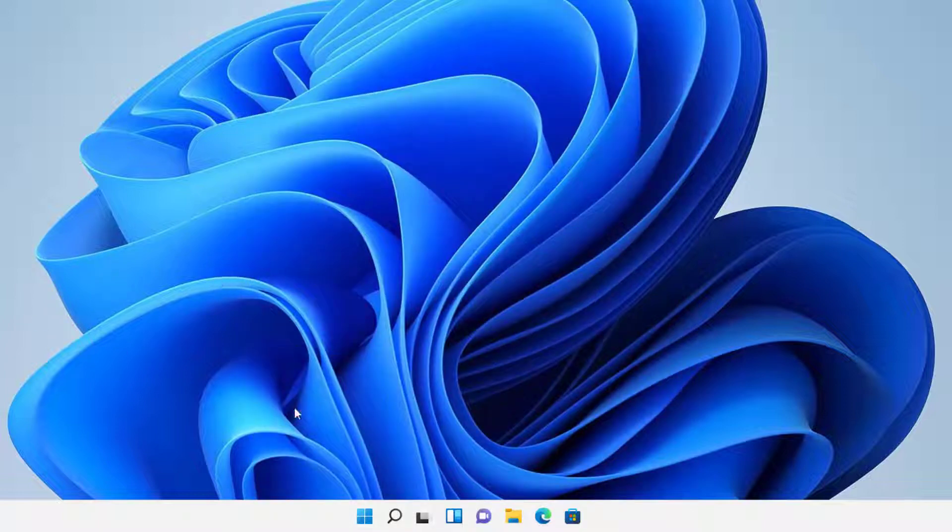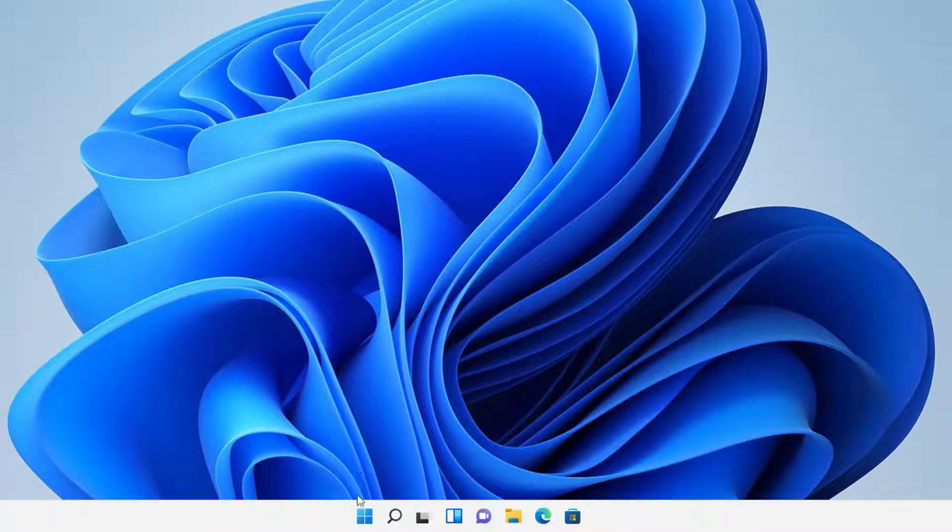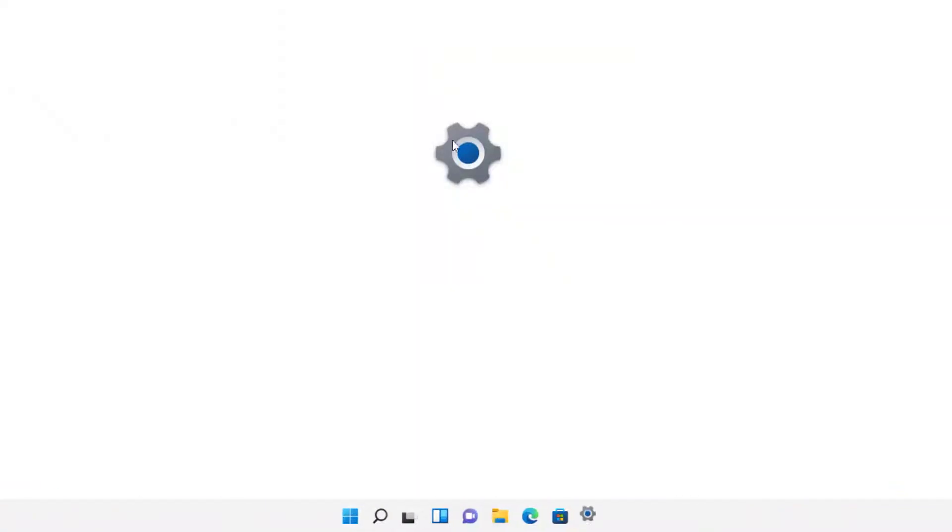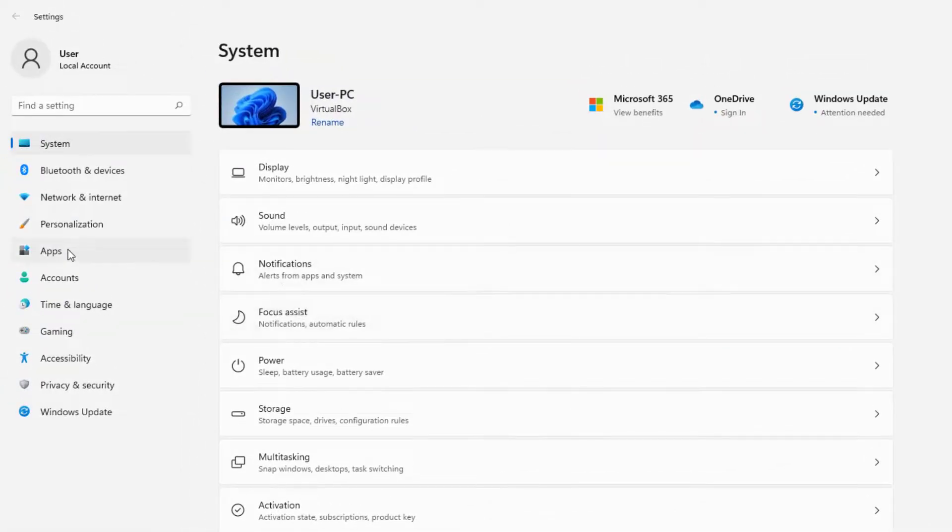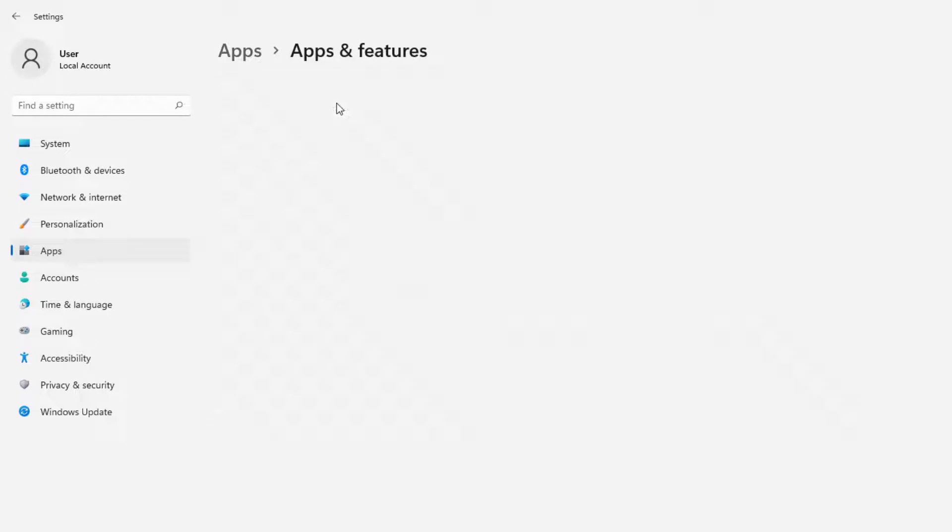There's many different ways that you can do this on Windows 11. I don't feel like doing it too overwhelming, but there's simple ones. You can go to Start and you can go to Settings. And then from there you can choose Apps and Apps and Features.